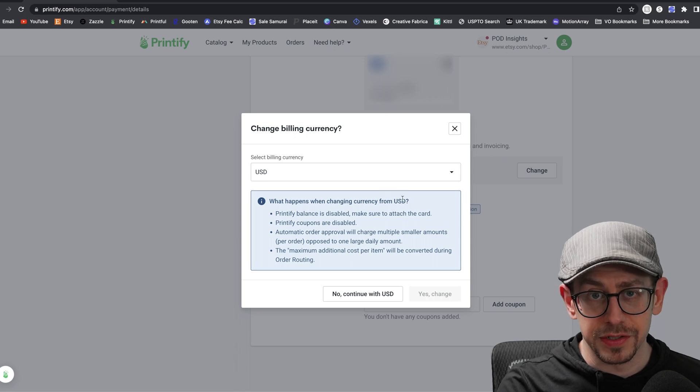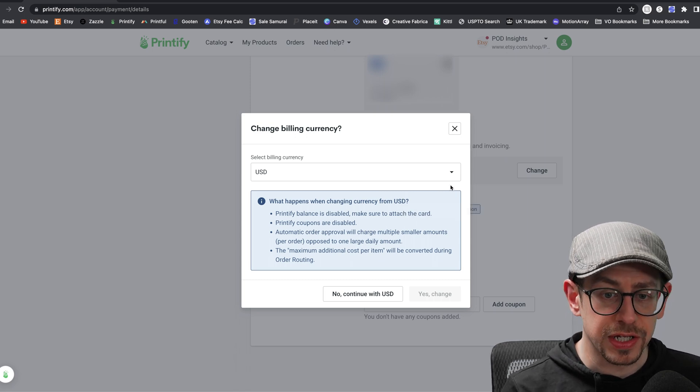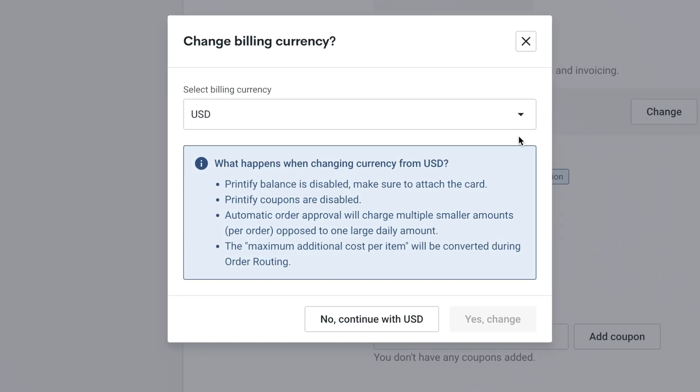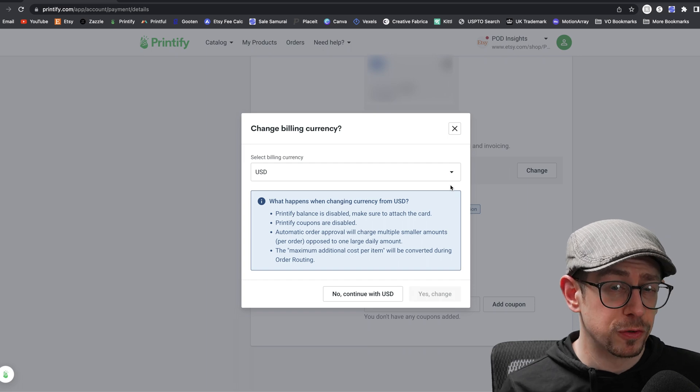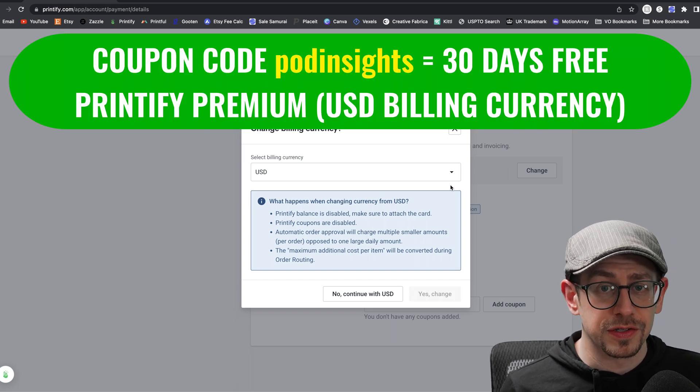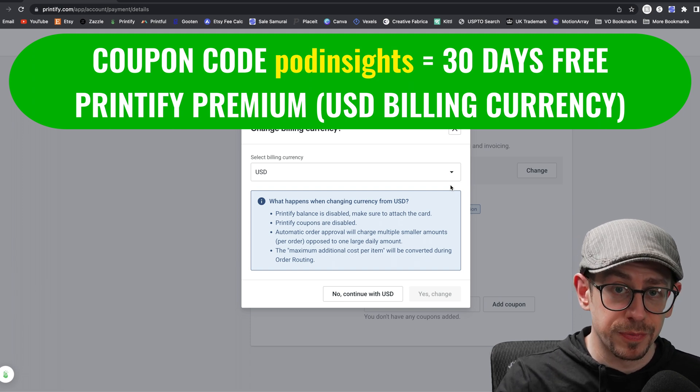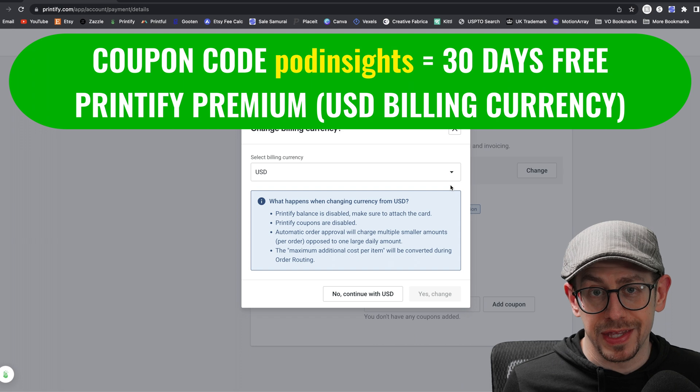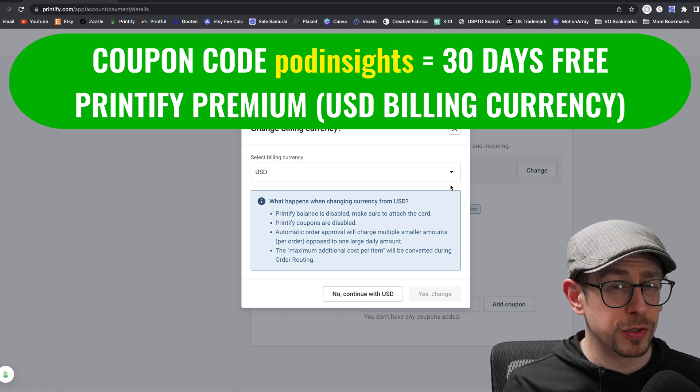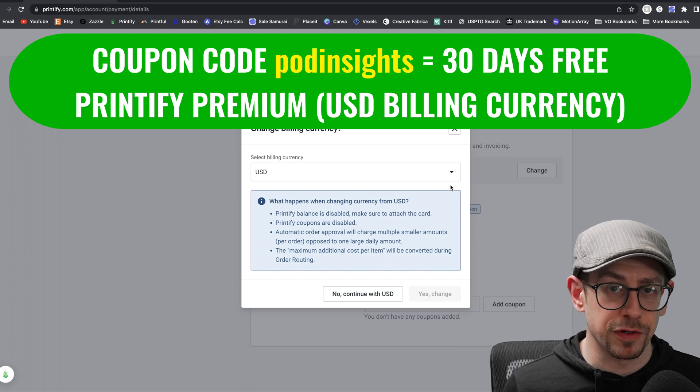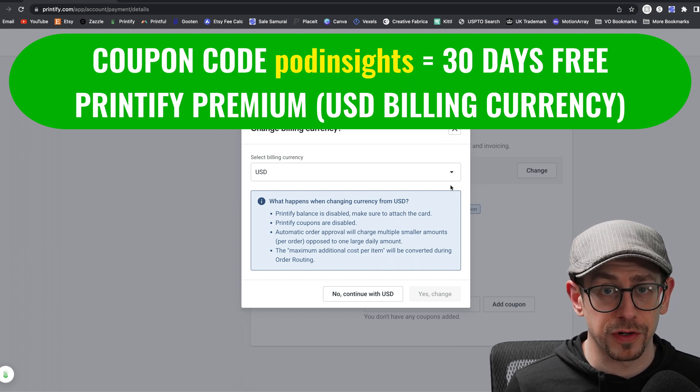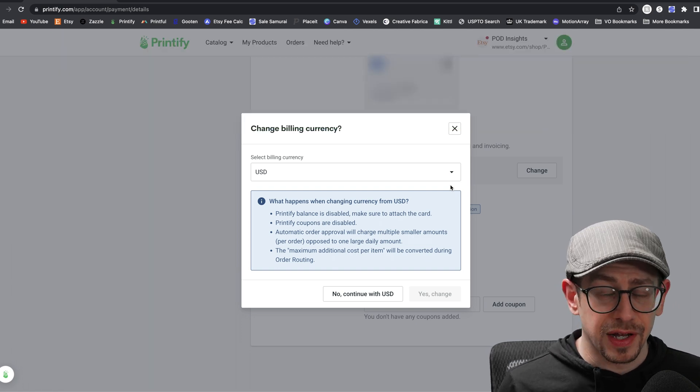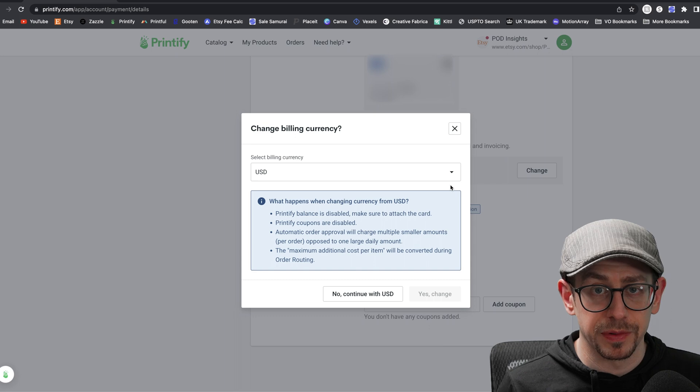However, if you go to change this from US dollars, there are a couple things to be aware of here. And Printify does tell you on the screen here when you click on change. So first of all, if you change it from US dollars, you cannot use a Printify balance to pay for your order. So that means you can't load money into your account. If you change it to another currency, you can only use a credit or debit card. You also can't use any coupons if you switch it from US dollars. So for example, I have a coupon code to get 30 free days of Printify premium, that is code POD insights, all lowercase. And there's a coupon code field at the bottom of this payments page. So use that if you want 30 free days of Printify premium. However, you won't be able to do that if you switch from US dollars to a different billing currency. They just don't accept coupon codes for other currencies. So just be aware of these caveats here if you change your billing currency that these things will apply to you.